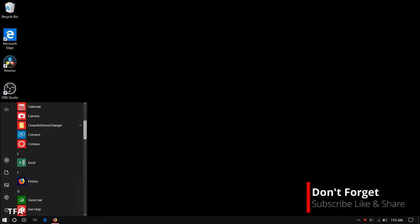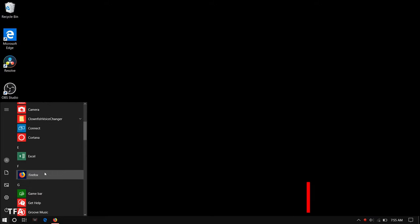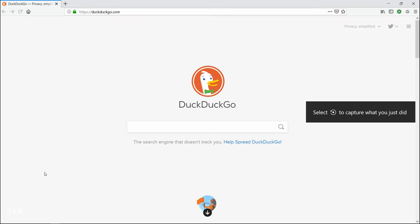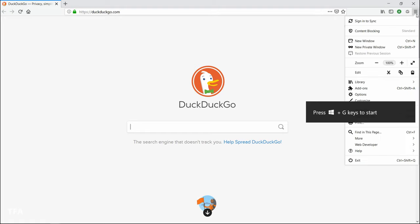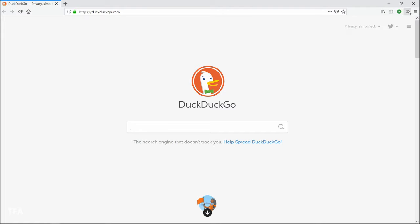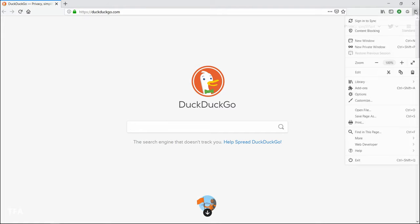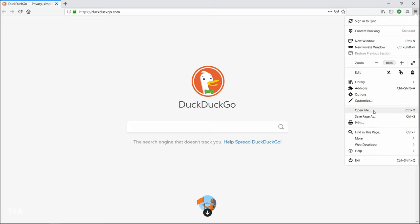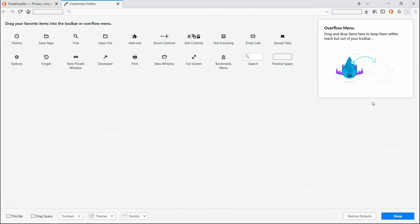Hey guys, today I'm going to show you how to turn dark mode theme on your Firefox browser. So go to settings, click that, and go to customize.